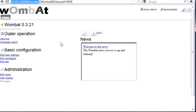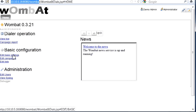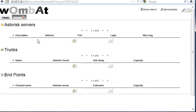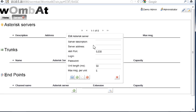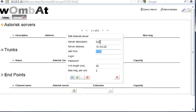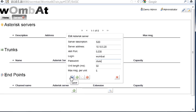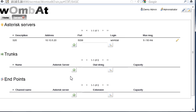For an initial installation what we do is we have to edit the basic settings, that is the asterisk servers that are going to be used with Wombat. For example I have this server, the IP address. The AMI port, we have to enter an AMI login and password that you have to set up before doing this, and you save this one.